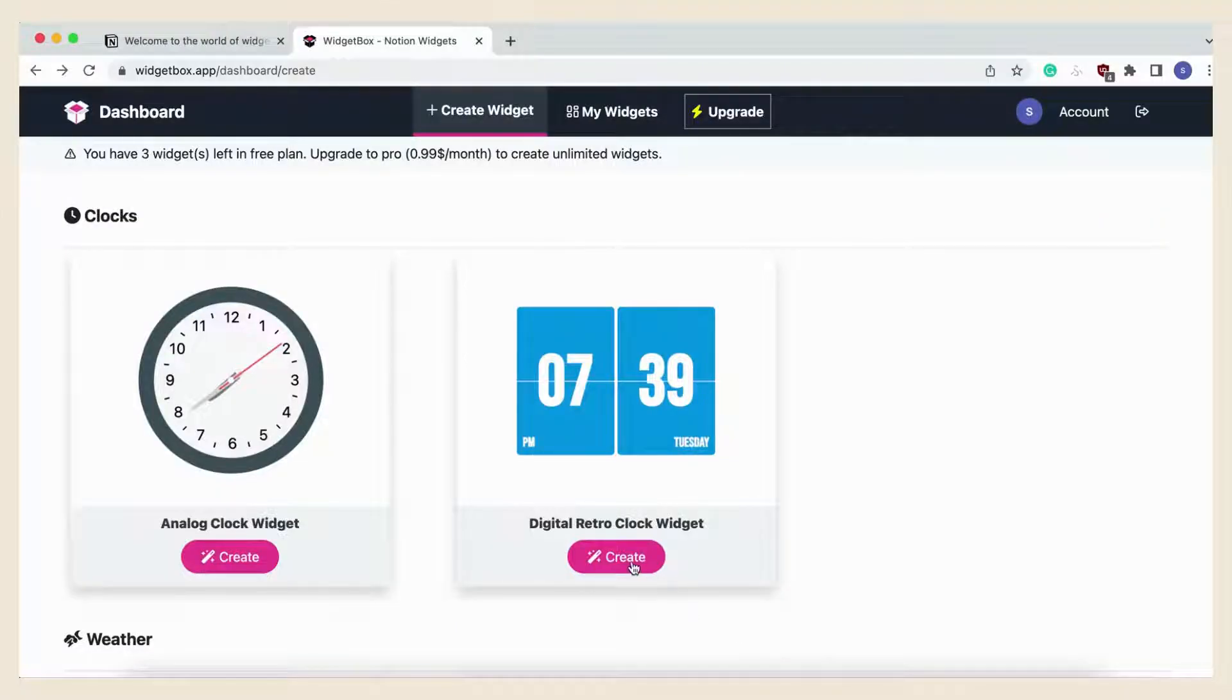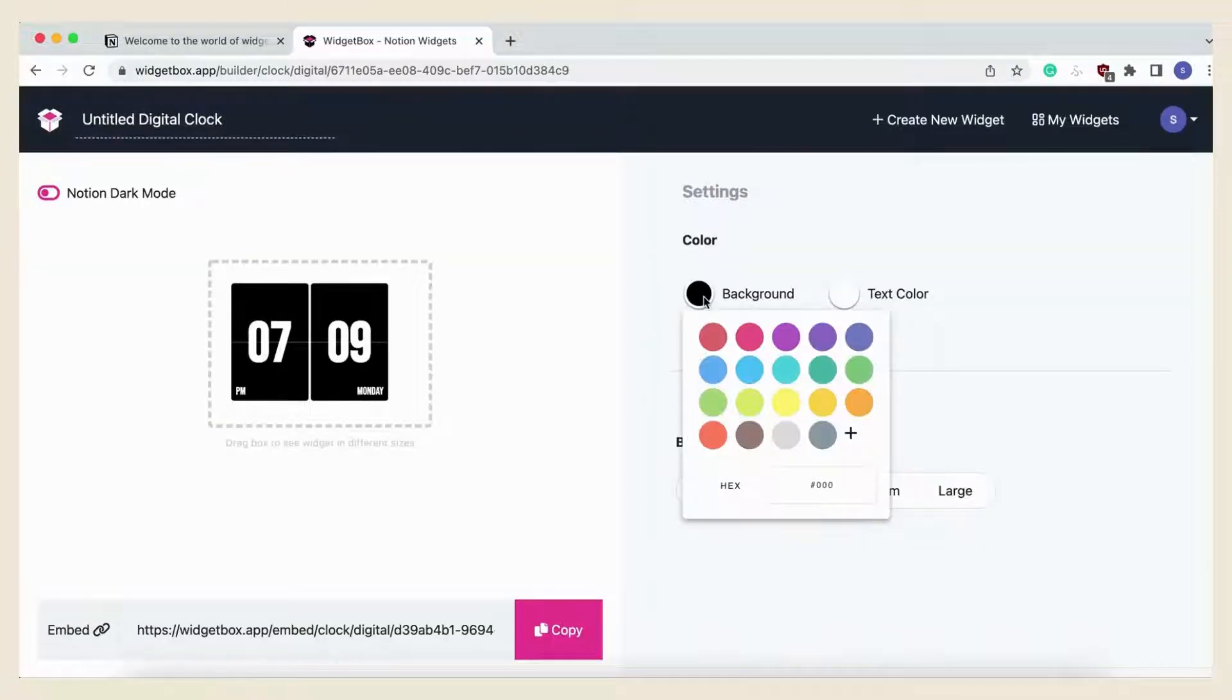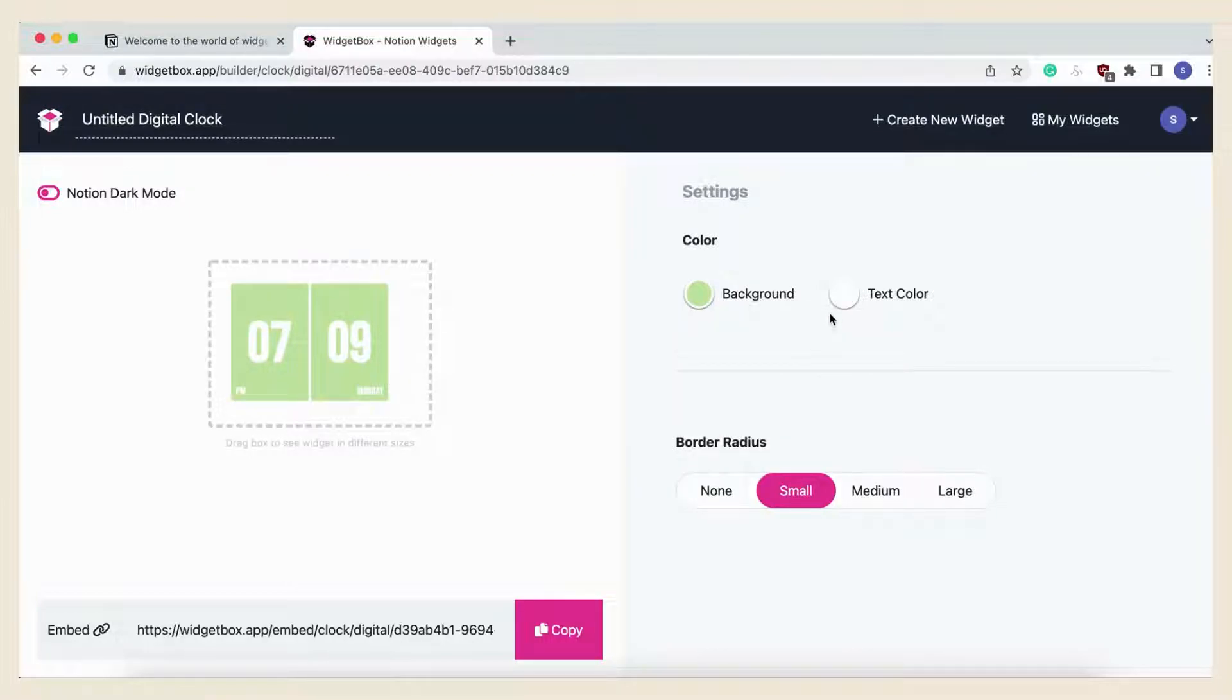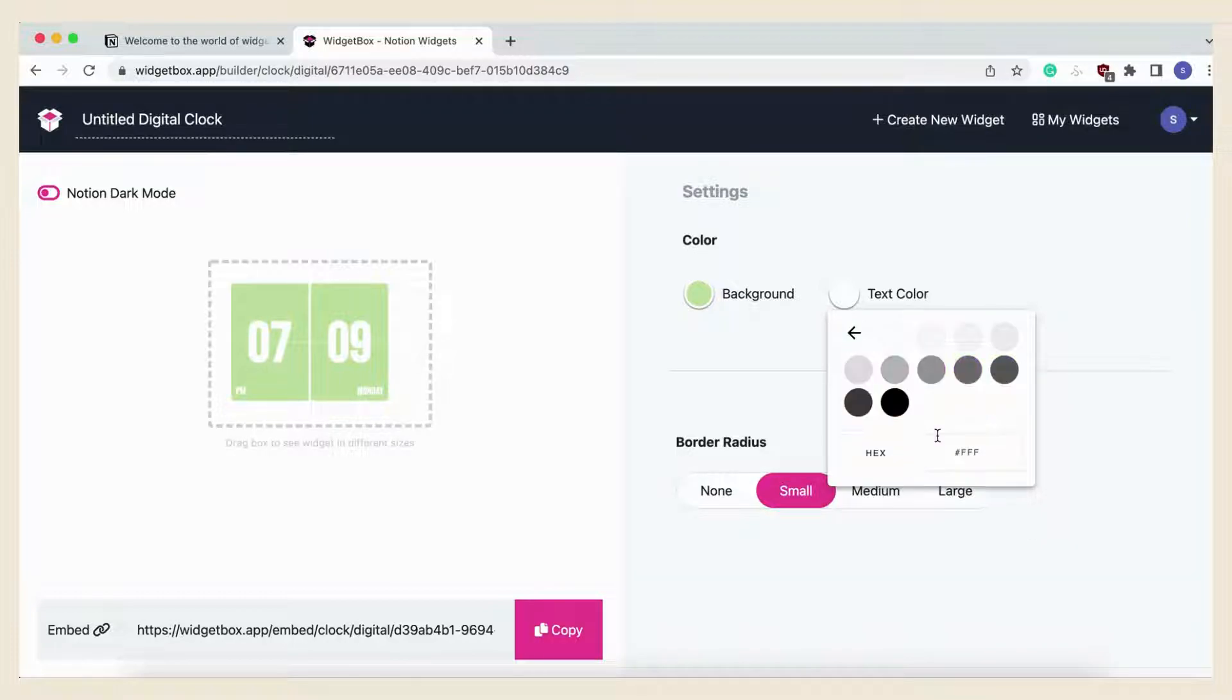Let's create the Digital Retro Clock Widget. You can change the color, text color, and border radius. Once you're happy with the color, just click copy and paste the link as an embed into your Notion page.